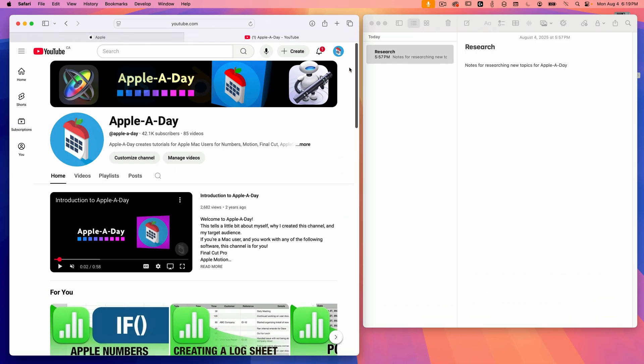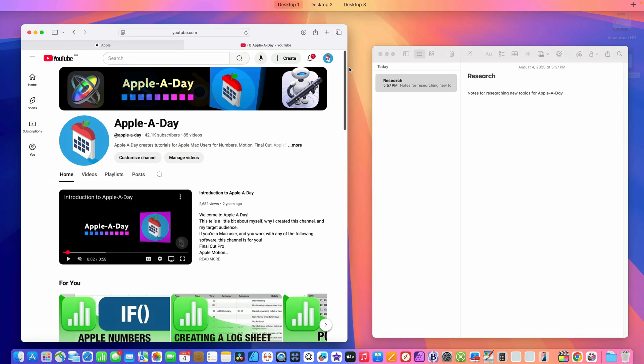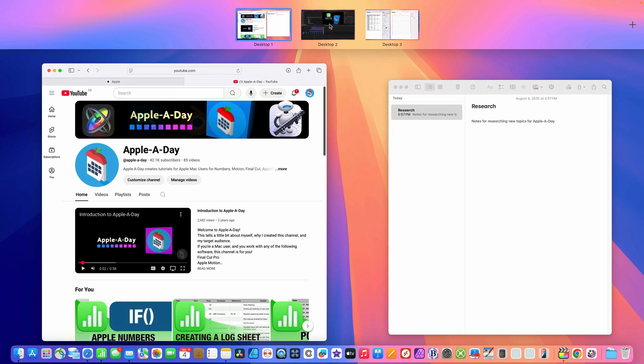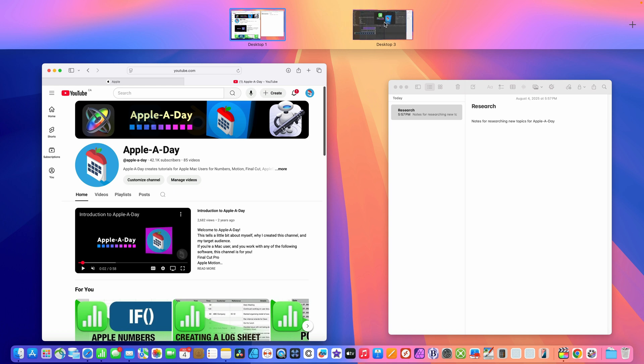You can also rearrange the desktops within spaces. I'll go into mission control one more time and let's say I want Final Cut Pro to be desktop three. It's a simple matter of dragging and dropping. And that's it.